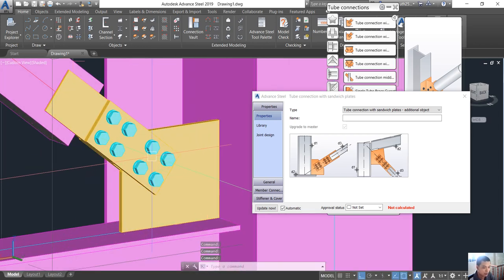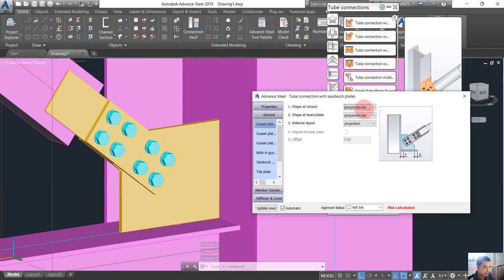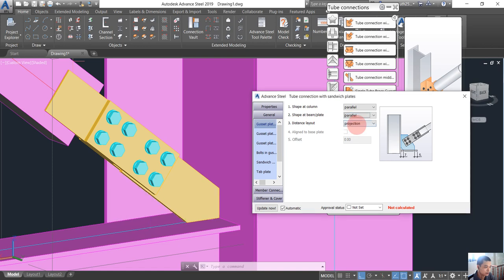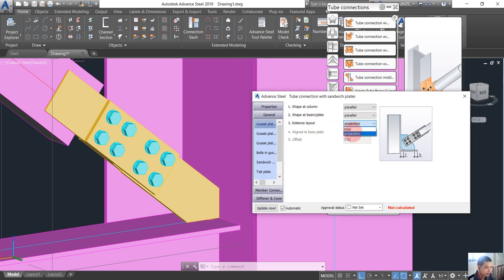We will modify some settings here. We go into the general tab. For number one, the shape at the column, I want to choose parallel. And also number two, the shape at the beam, I want to choose parallel as well.